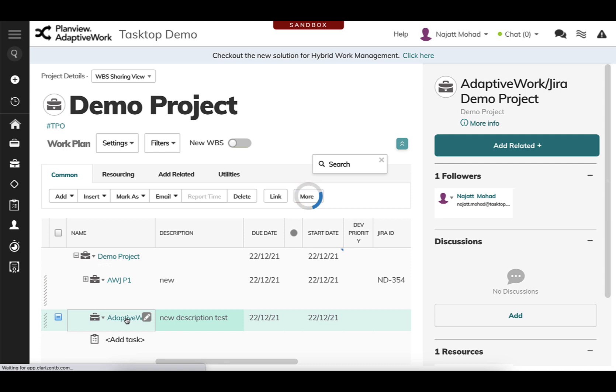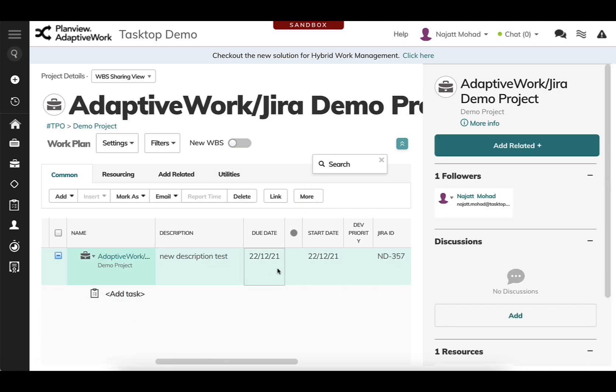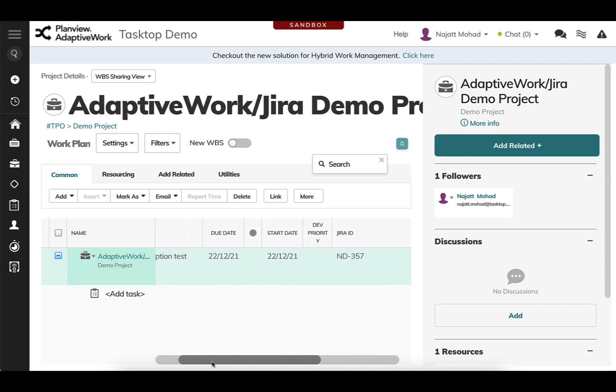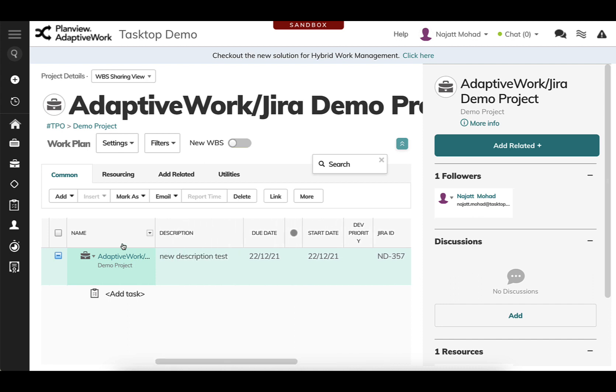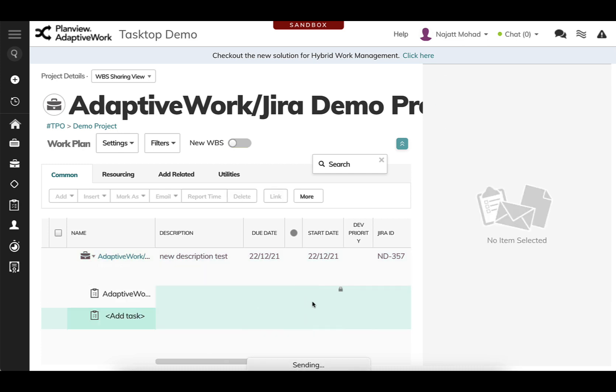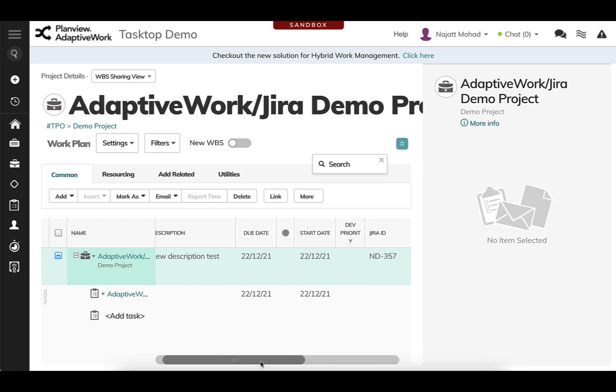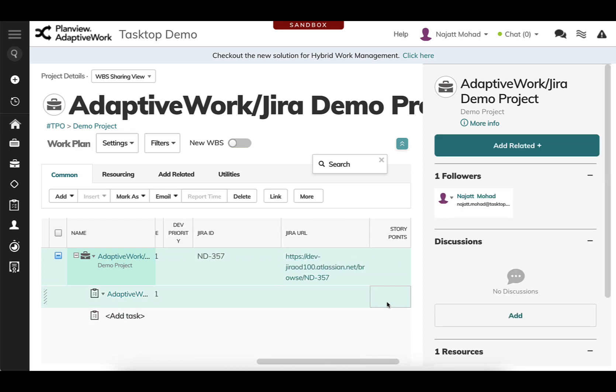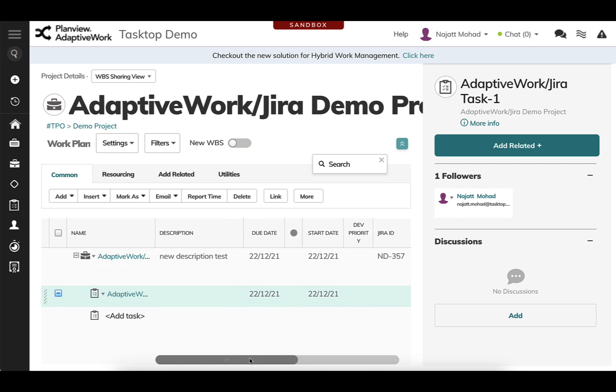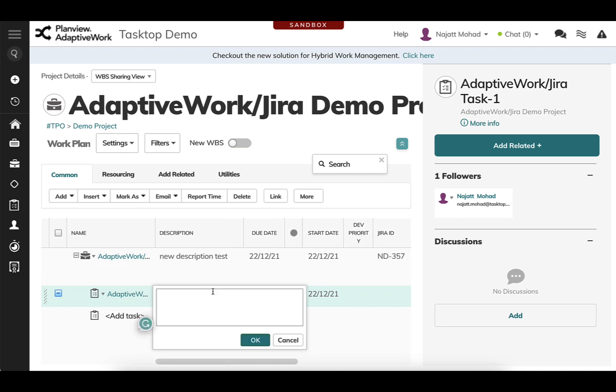I've added in a new description, and here I'm showing you the JIRA ID and the JIRA URL that's already come over because what's happening in the background as I create these new work items is actually PlanView Tasktop Hub is checking both tools, your AdaptiveWork and your JIRA, for any updates or artifact creations.